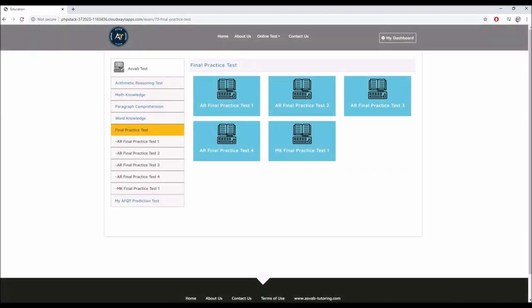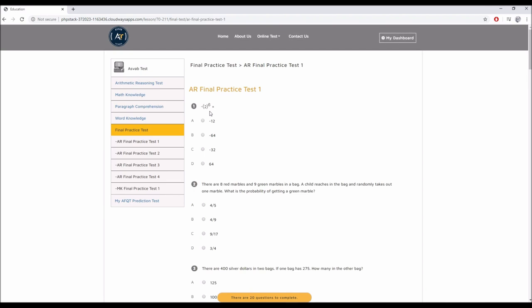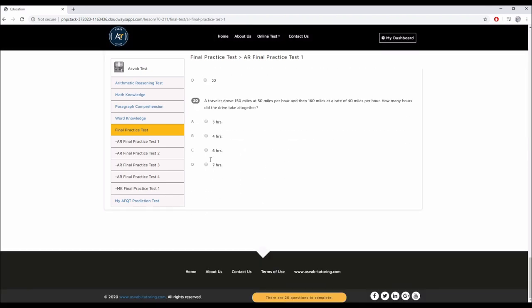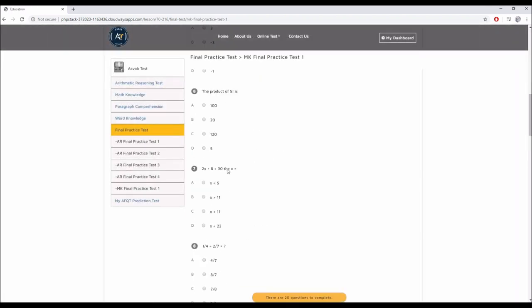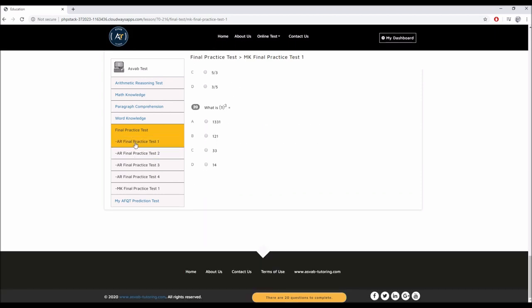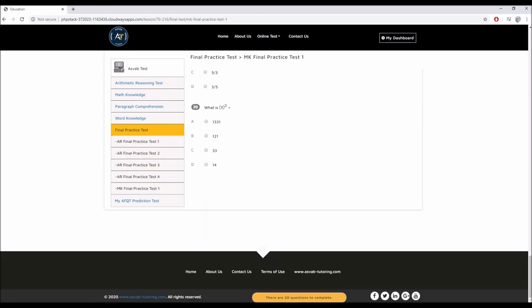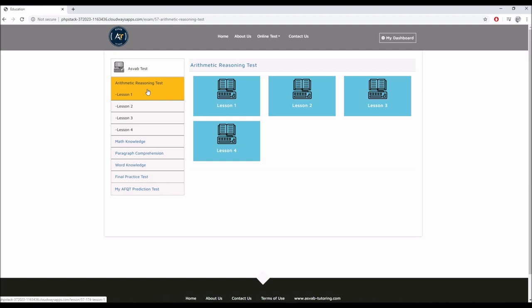On the final practice test, you have four arithmetic reasoning practice tests and one math knowledge practice test. Arithmetic reasoning each has 20 questions each. And math knowledge has 20 questions. So we have five practice tests to make you get stronger and improve your score day by day. Most of the questions in the final practice test are similar to the actual ASVAB test. We had students use this practice test and score like 97, 98 on the ASVAB test. If you learn all the practice test questions, you know very much everything to get high score on the test. We cover 99.9% of the material that is covered on the test.